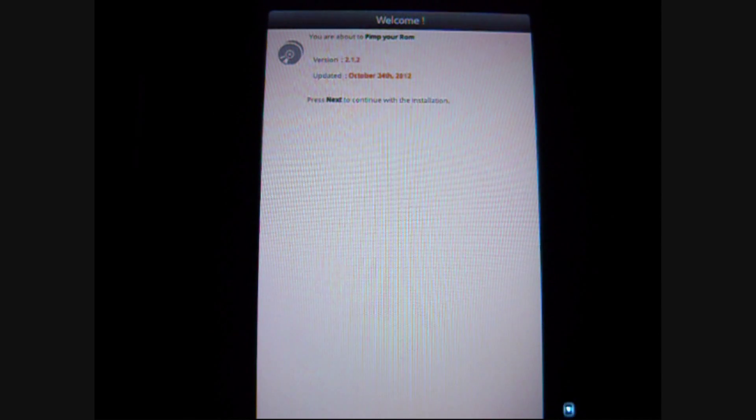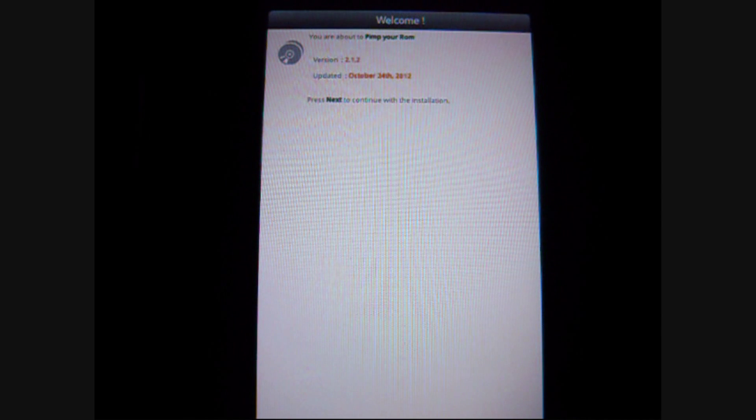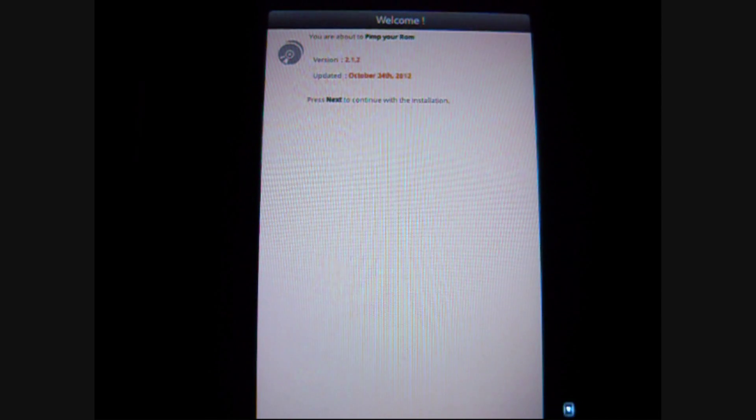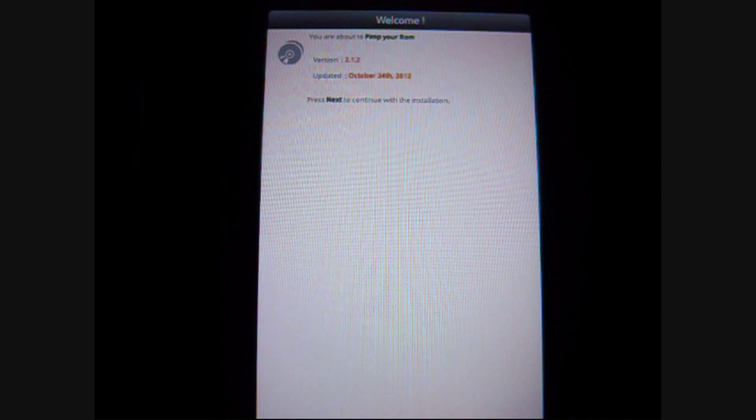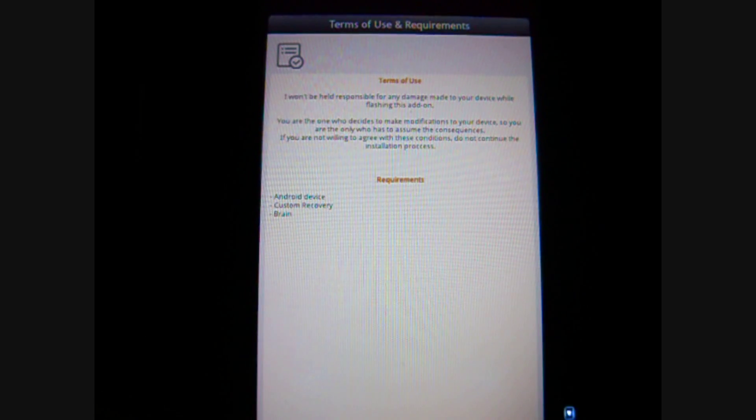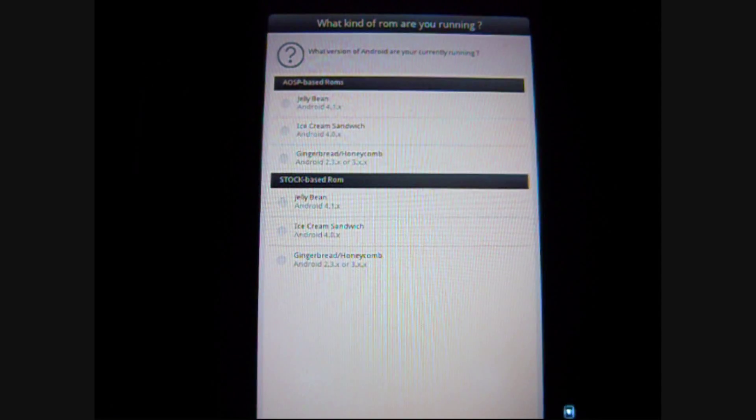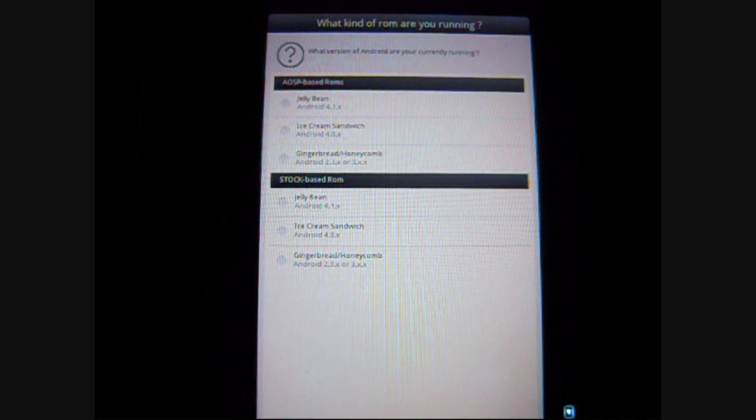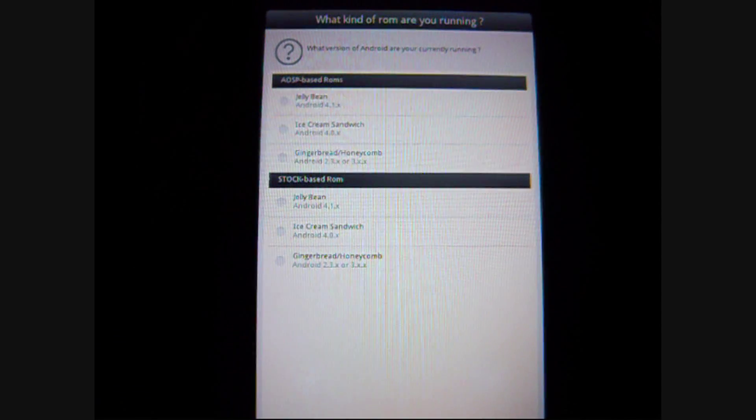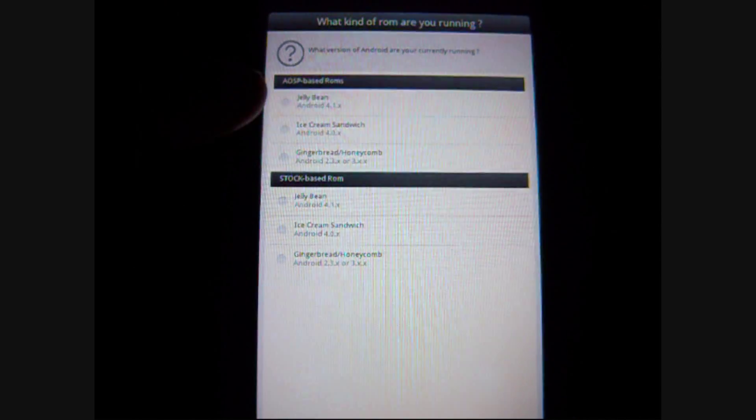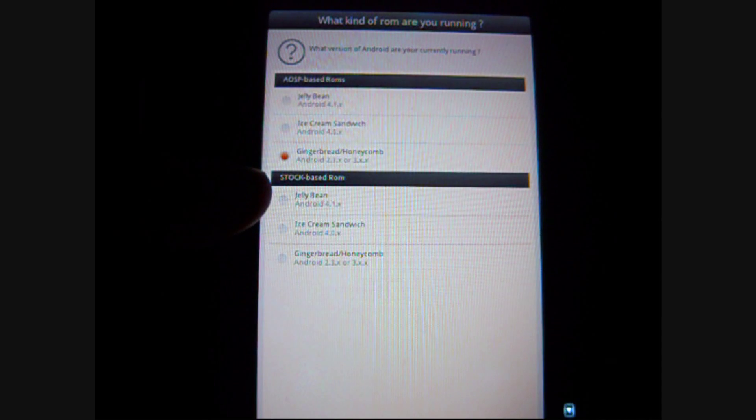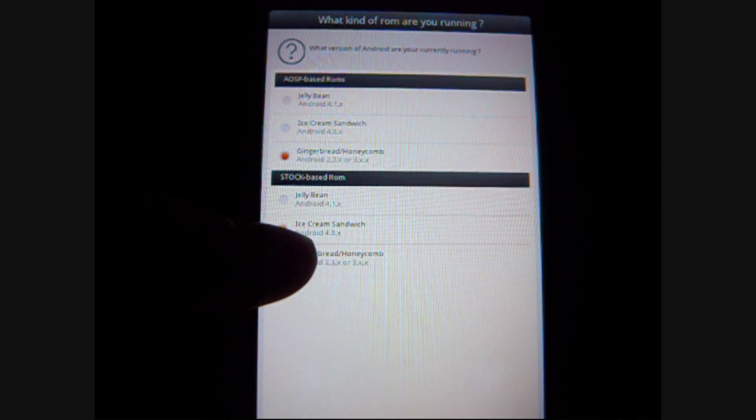Like, it boasts that it can have longer battery life, faster internet browsing, kernel tweaks, governor tweaking. You have to make sure that you select the right things. So, right now I'm running Gingerbread. So, I'm going to be selecting that.